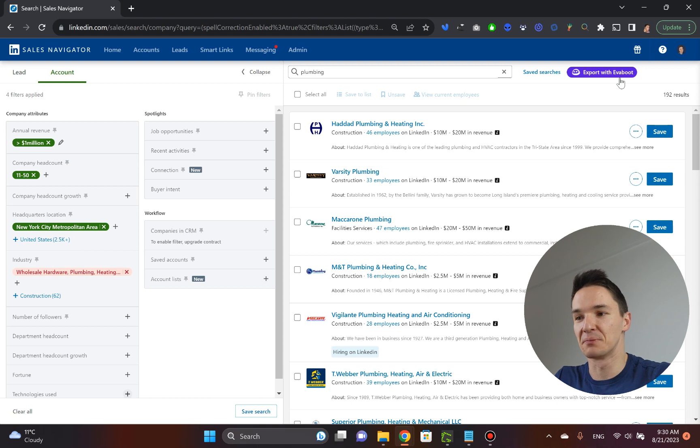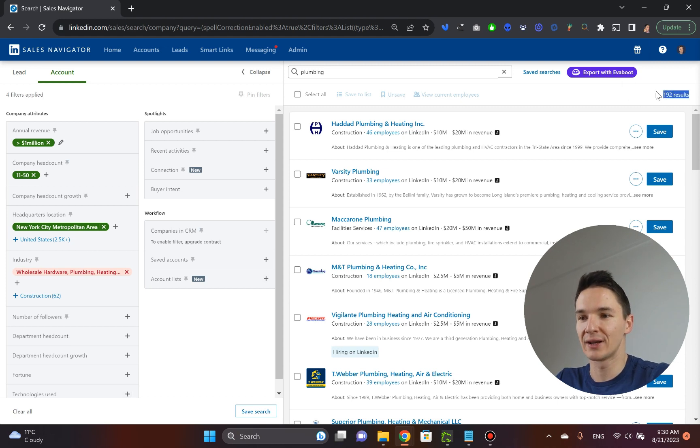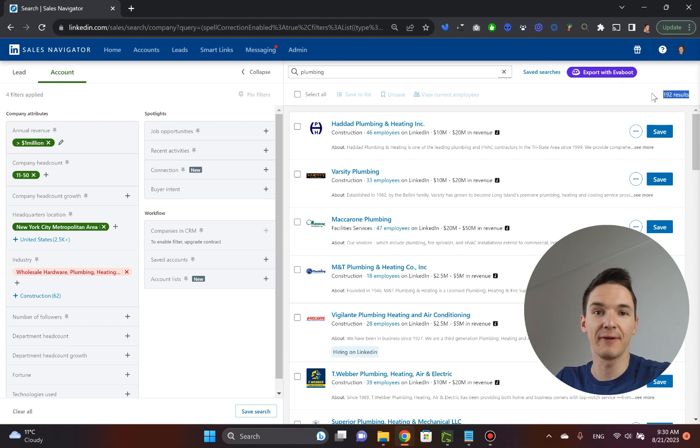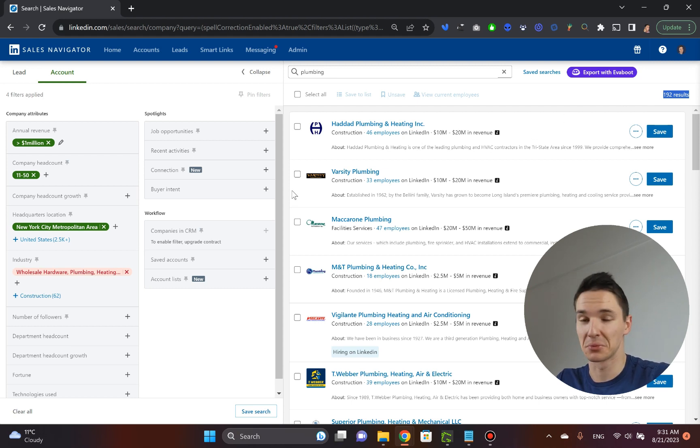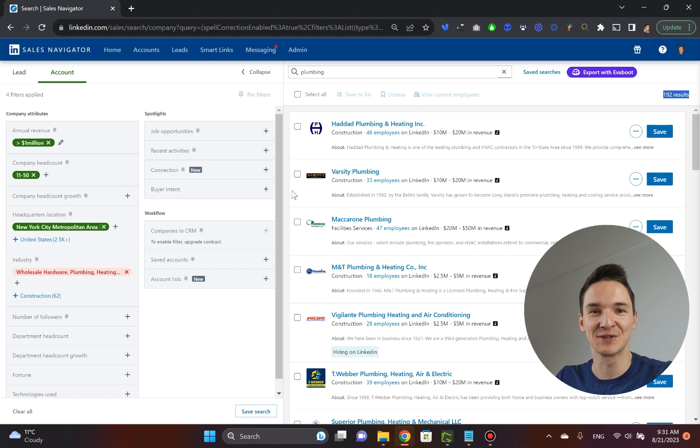What do you do now? You've got all these companies. You've got 192 companies which fit your ideal customer profile, your ICP. What do you do next? Well, now you find those decision makers. How do you do that?